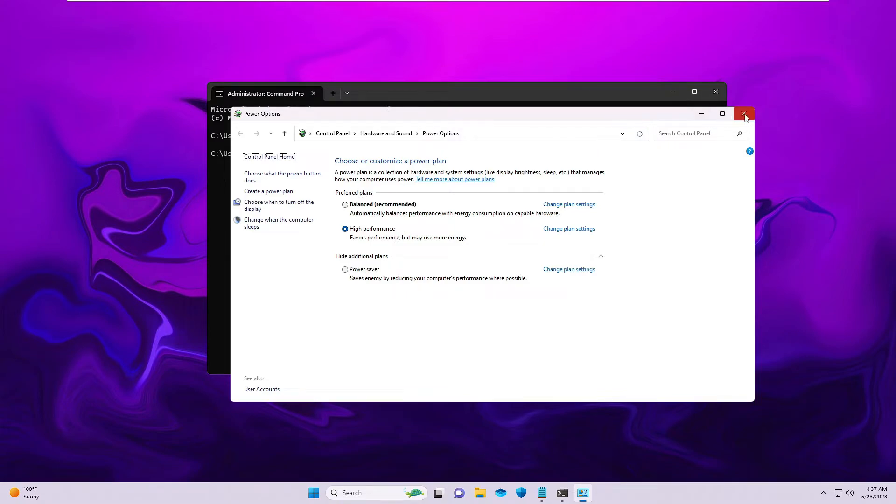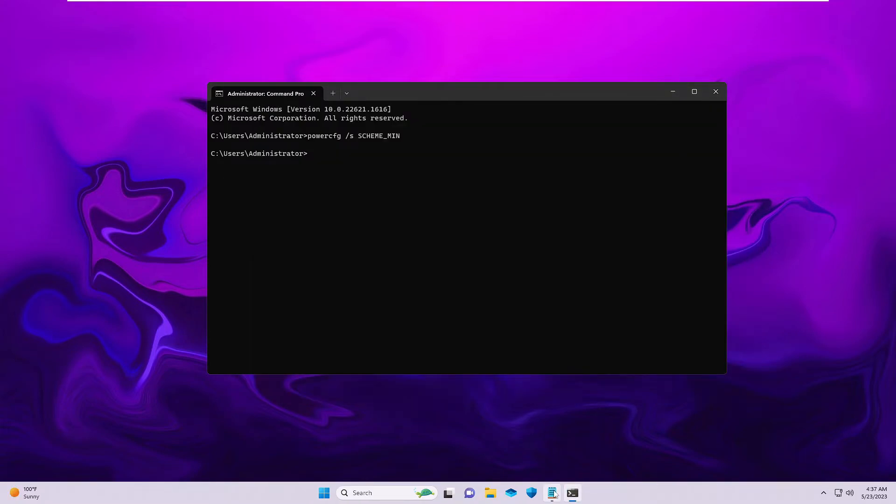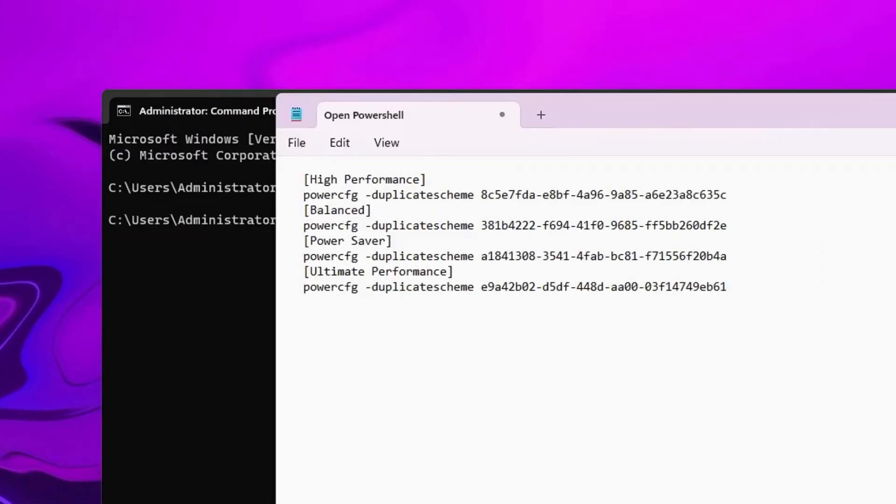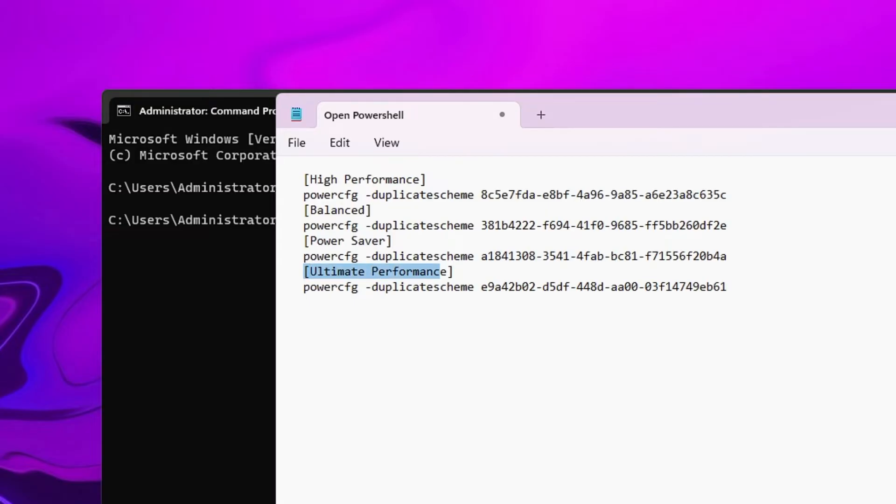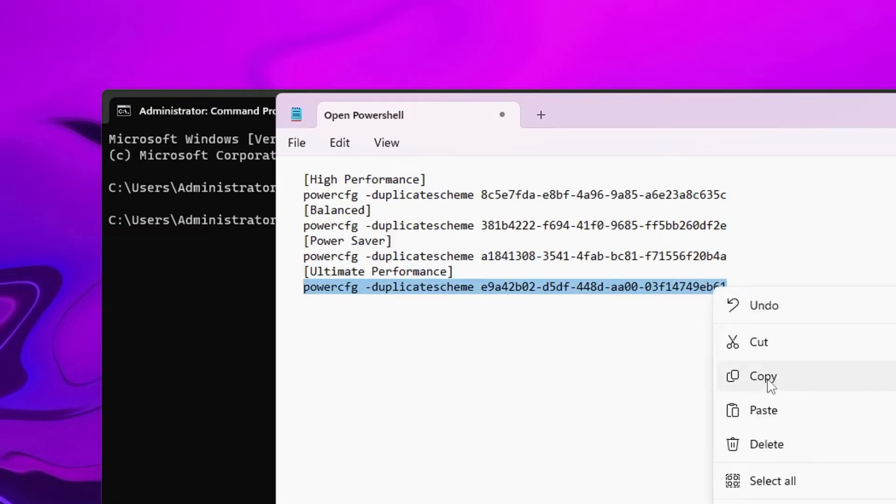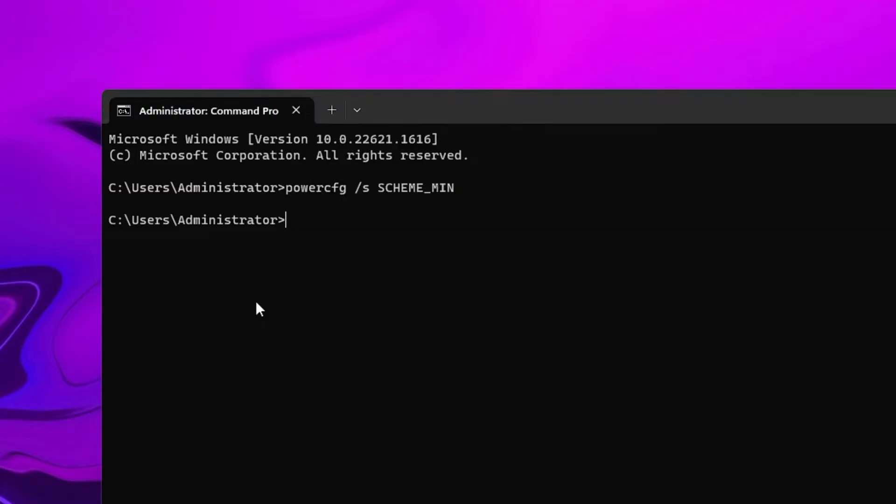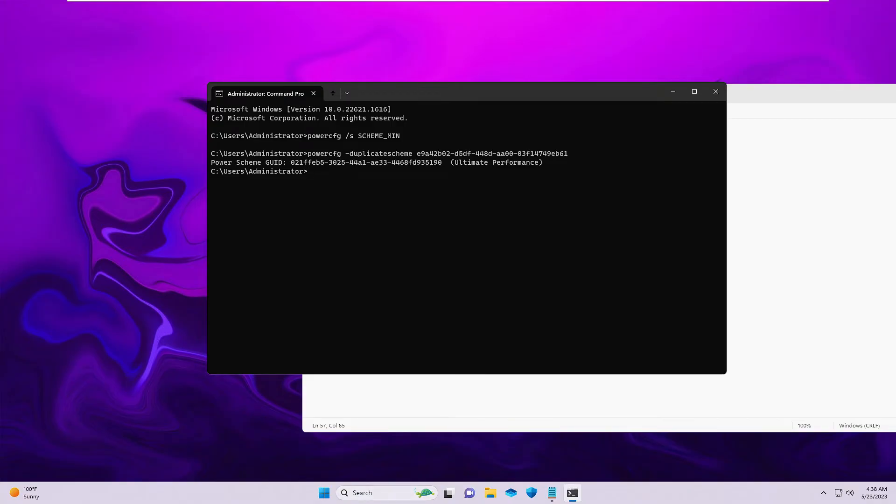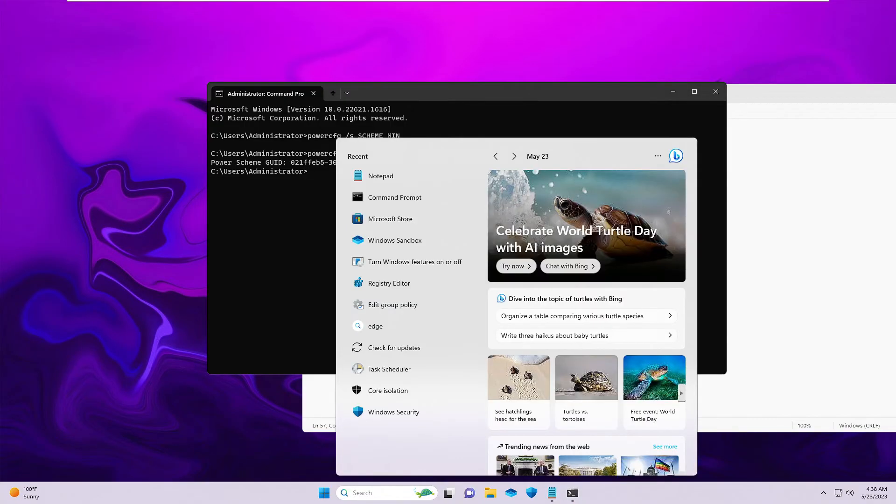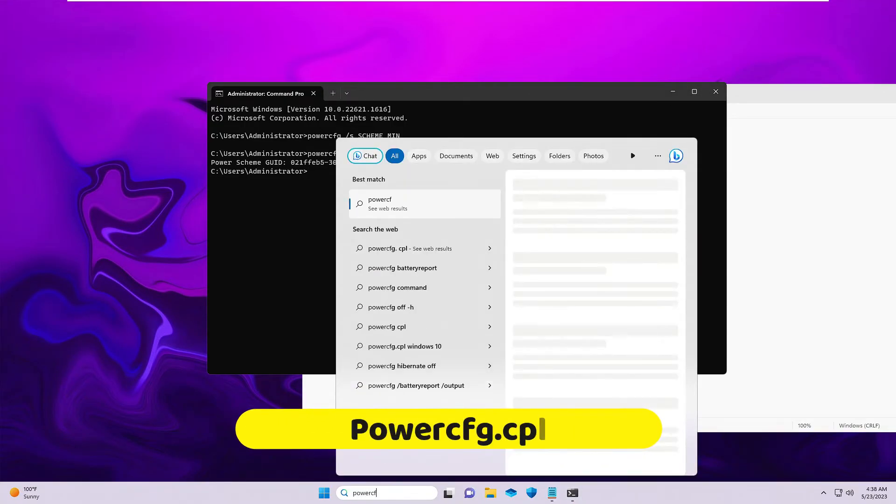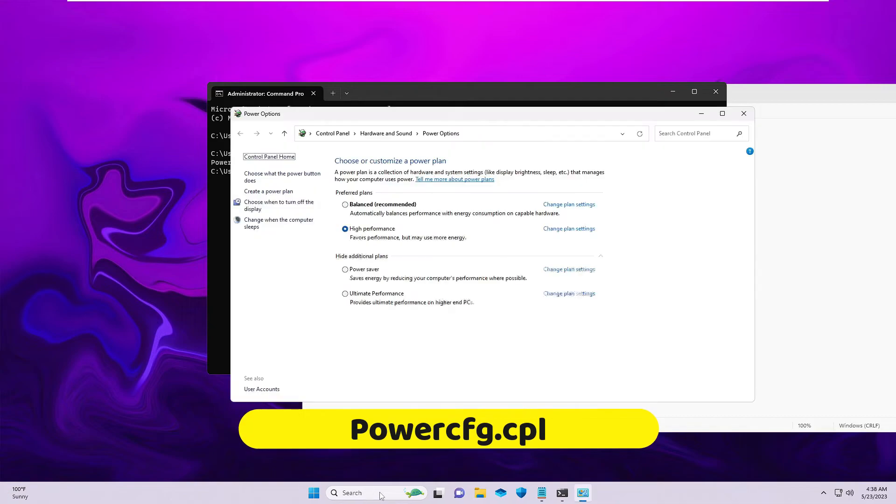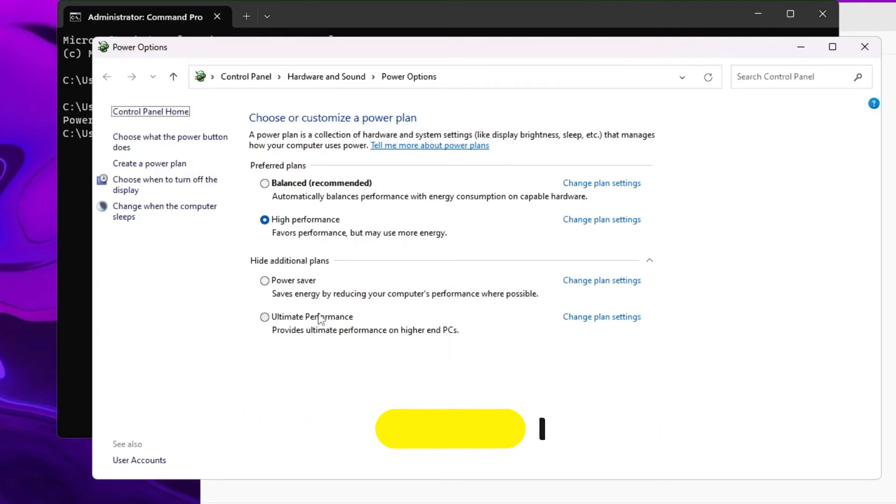And now in the third method, you will be getting some commands for enabling the High Performance, the Balanced, Power Saver, or Ultimate Performance. So let's say if you are missing the Balanced one or the Power Saver or the Ultimate, whichever you want to enable, you just need to copy this command, right click to copy, come back to the black window, right click and paste it, hit Enter. Next time when you click on your Windows search, type powercfg.cpl, and you will find the Ultimate Performance is back here.